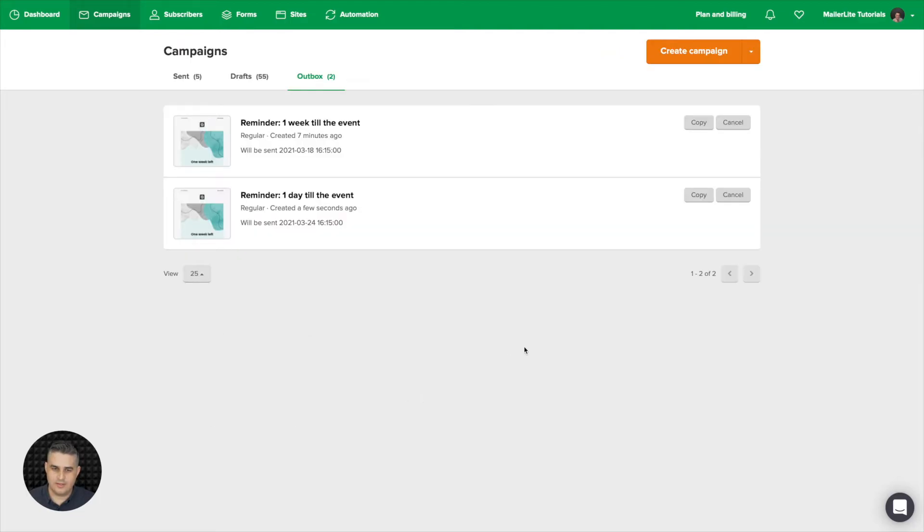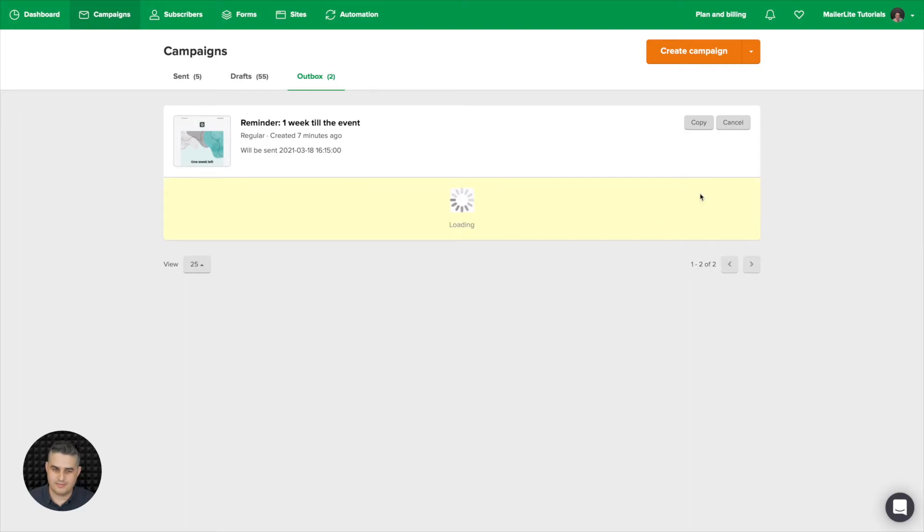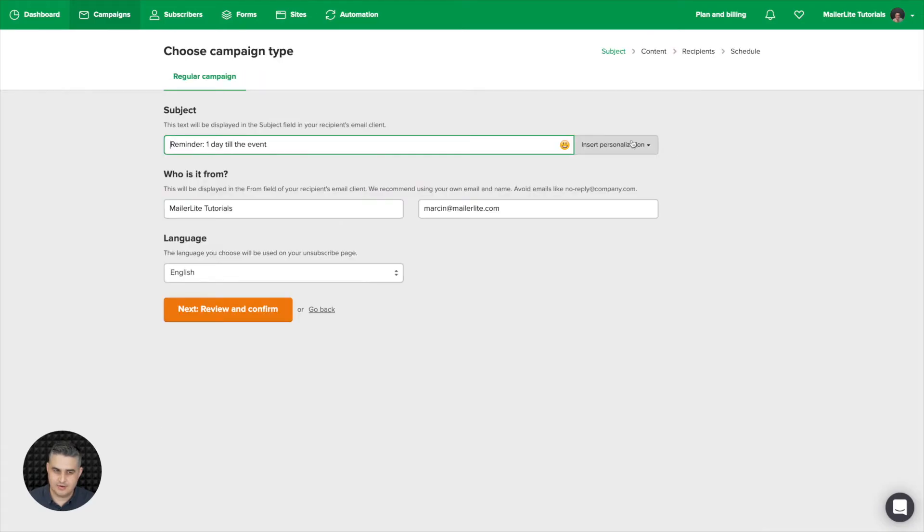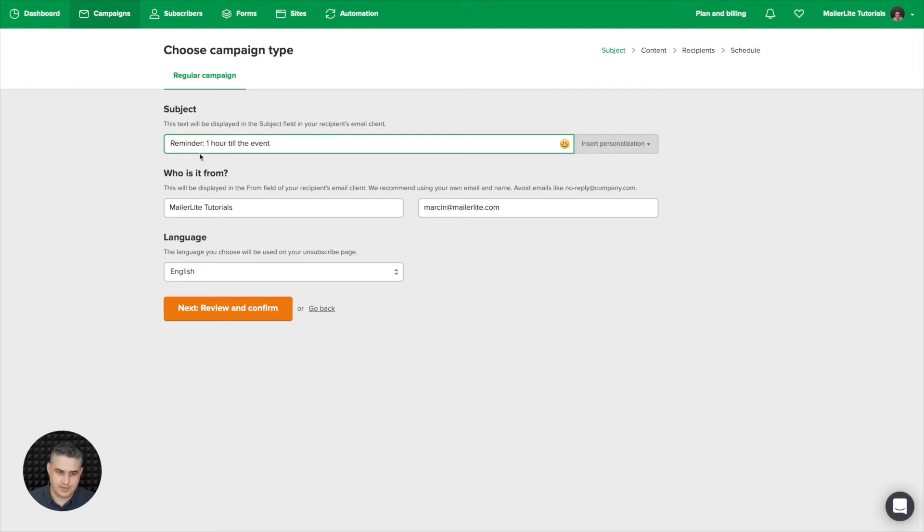All right, and here we are in the outbox again. So we're going to go one more time. Click copy here, and again here I'm just going to click edit. I'm going to change this to hour. Click review and confirm.